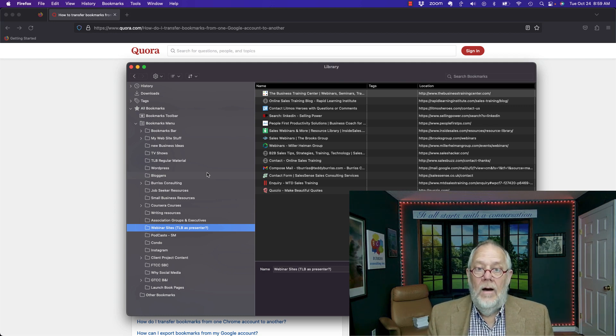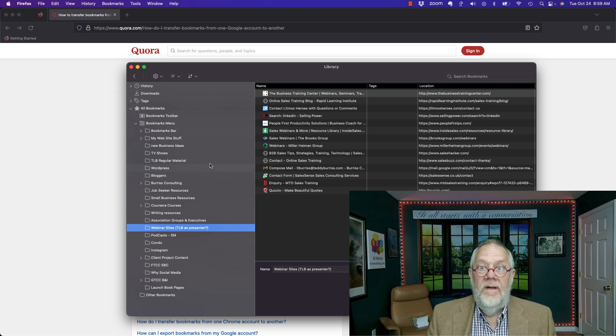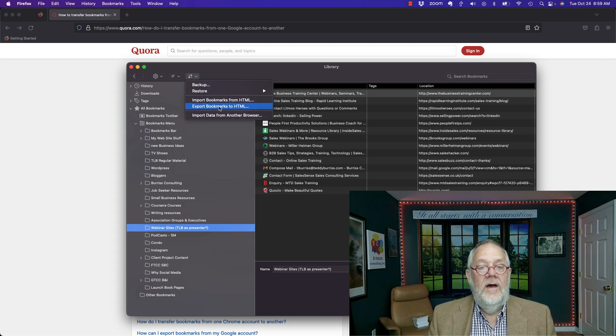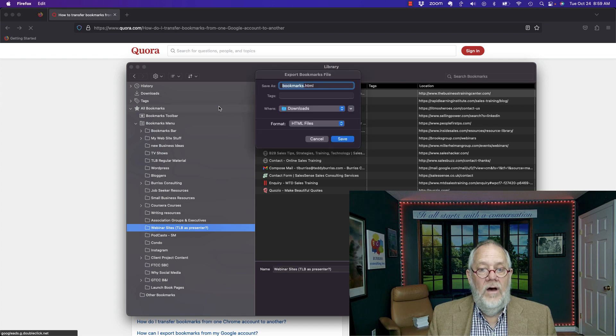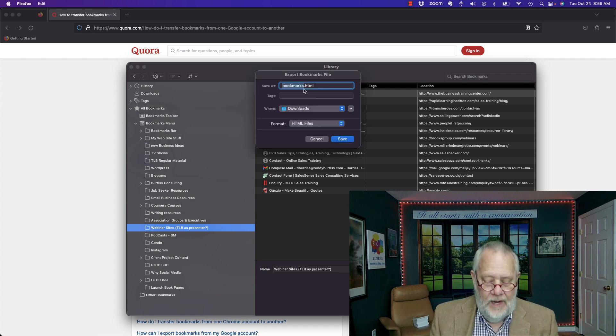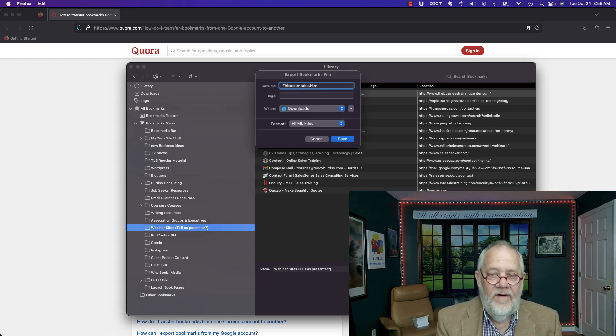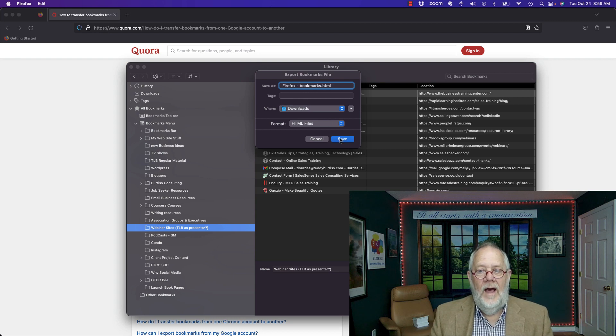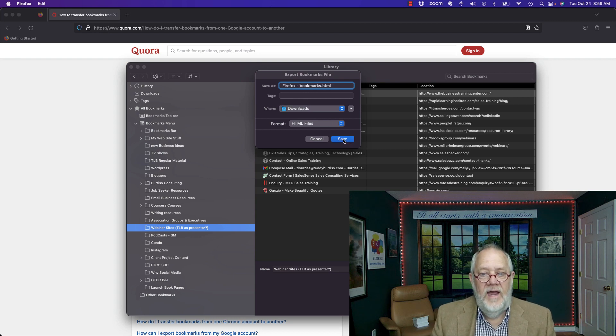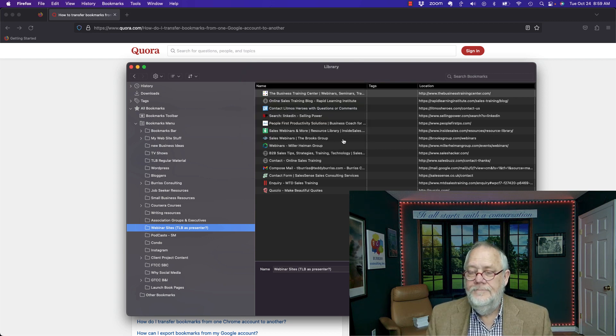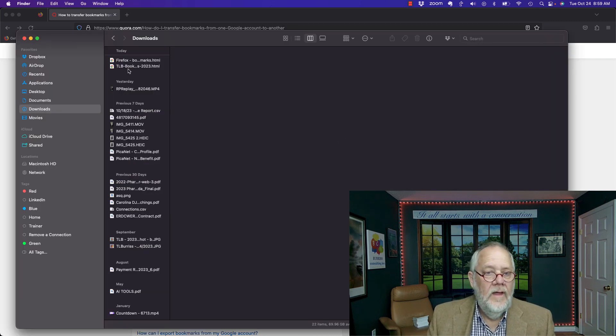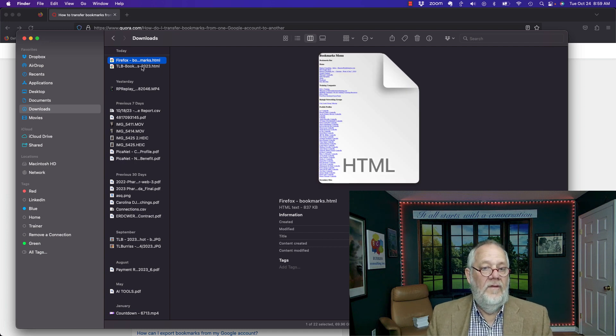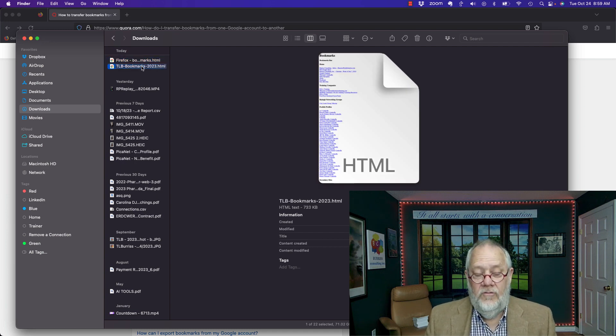Now again, if I want to export these right here, export bookmarks to HTML, I can save those and I'm going to call them Firefox bookmarks, put it in downloads and hit save. Now I go look. There they are right there. I just exported those out, and those are the ones that I exported out from Chrome.